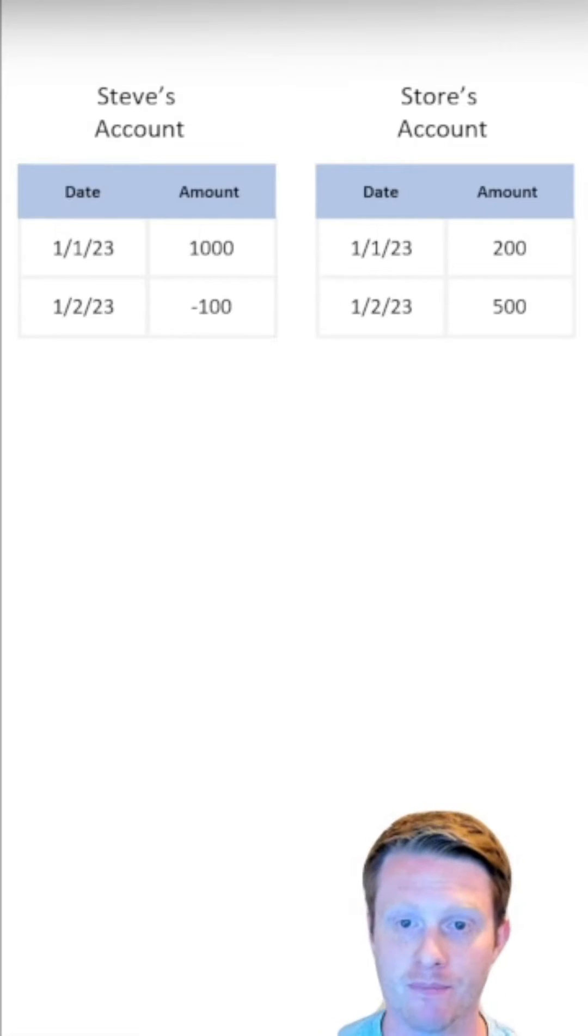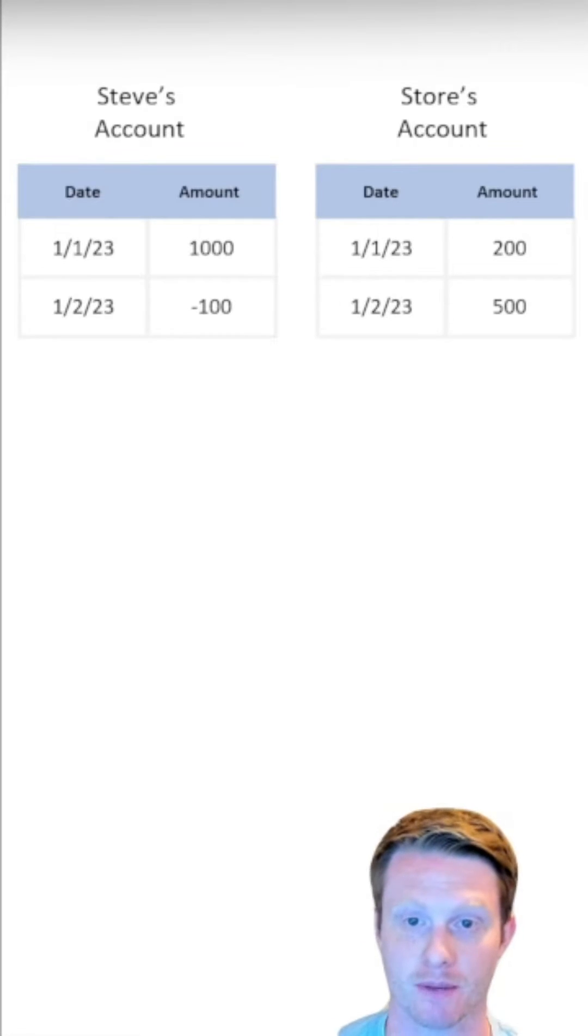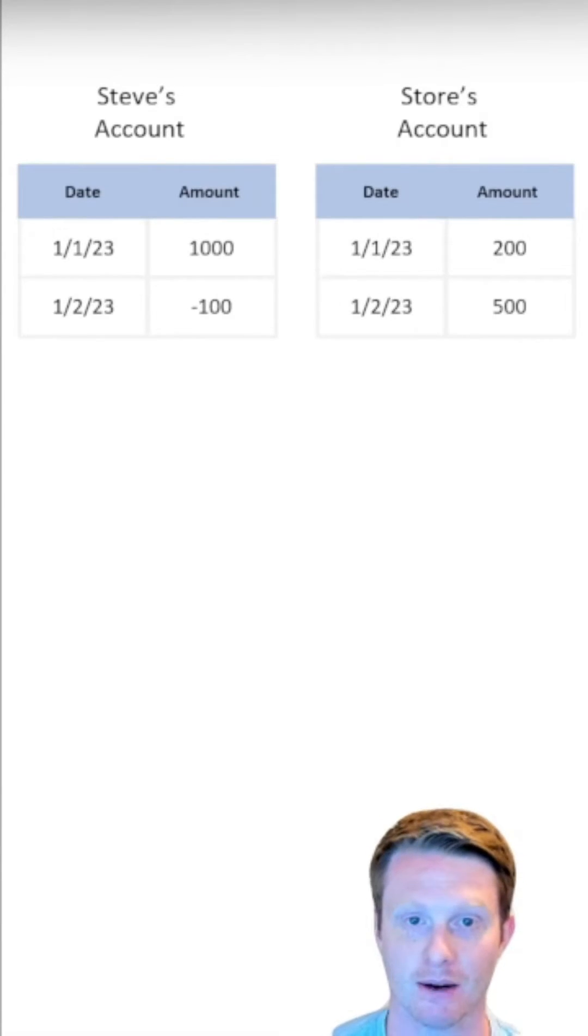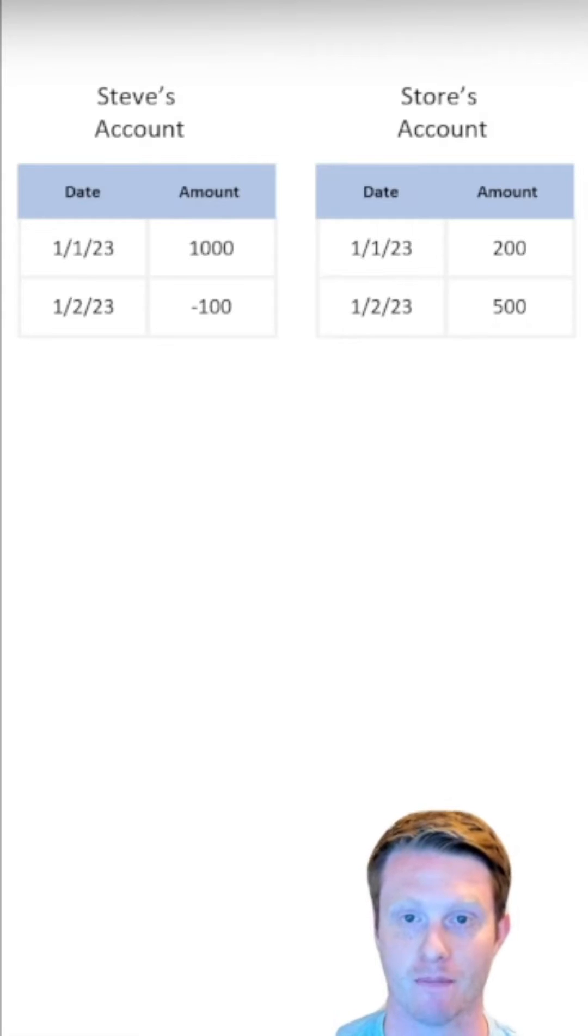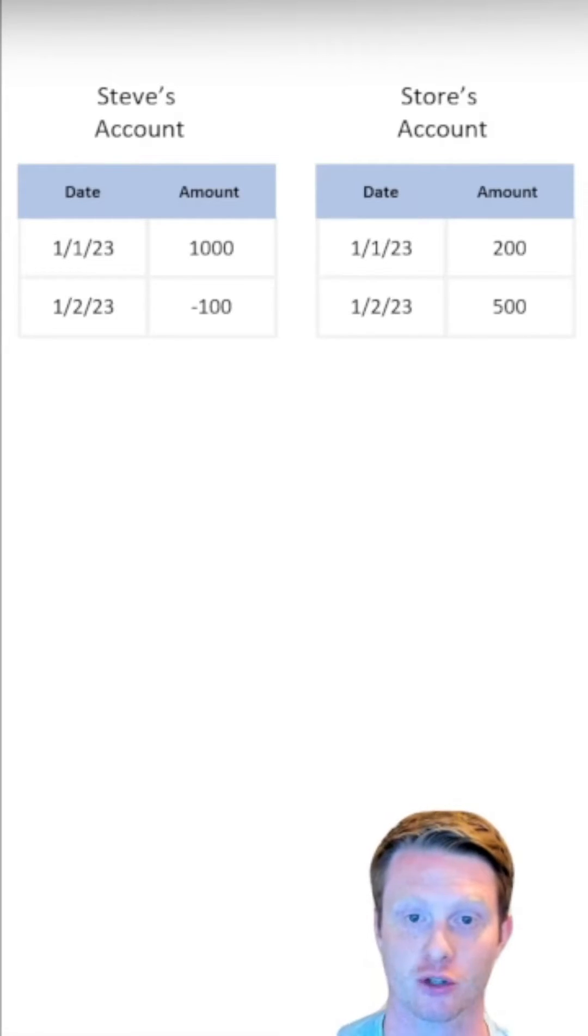ACID is an acronym to describe some properties of databases. Now let's look at this example. We have my account and my store's account, and these are transactions I've made.